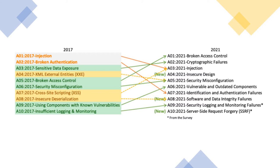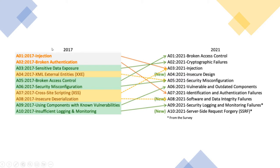As you can see in the image, cryptographic failures are in second place. Cryptographic failures are also known as sensitive data exposure. Why has it moved from the third position to the second position? There are various factors affecting this. In 2017 it was in third position, known as sensitive data exposure, which has been changed to the second position as cryptographic failures.